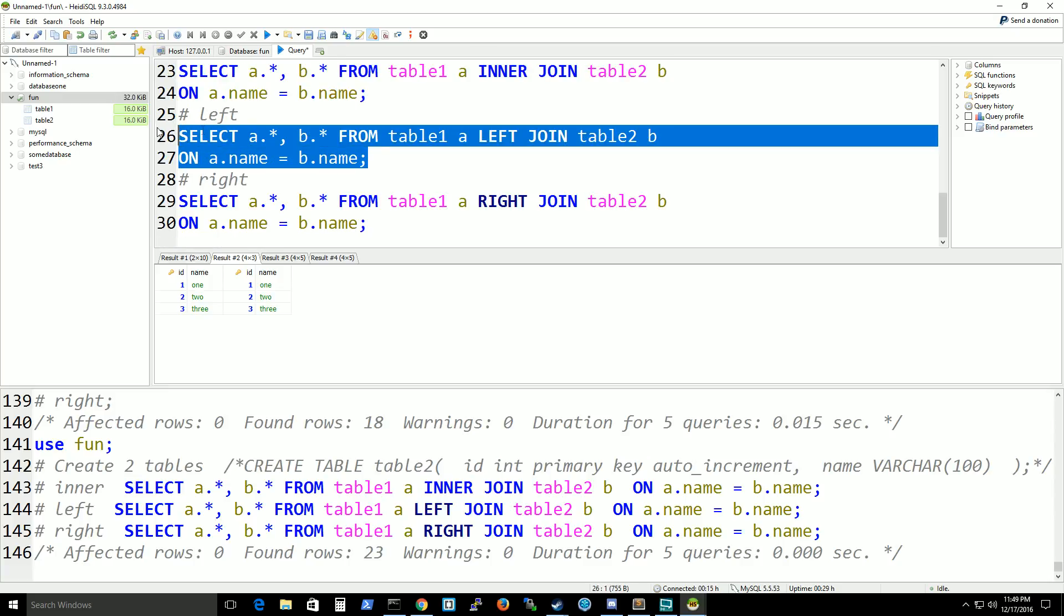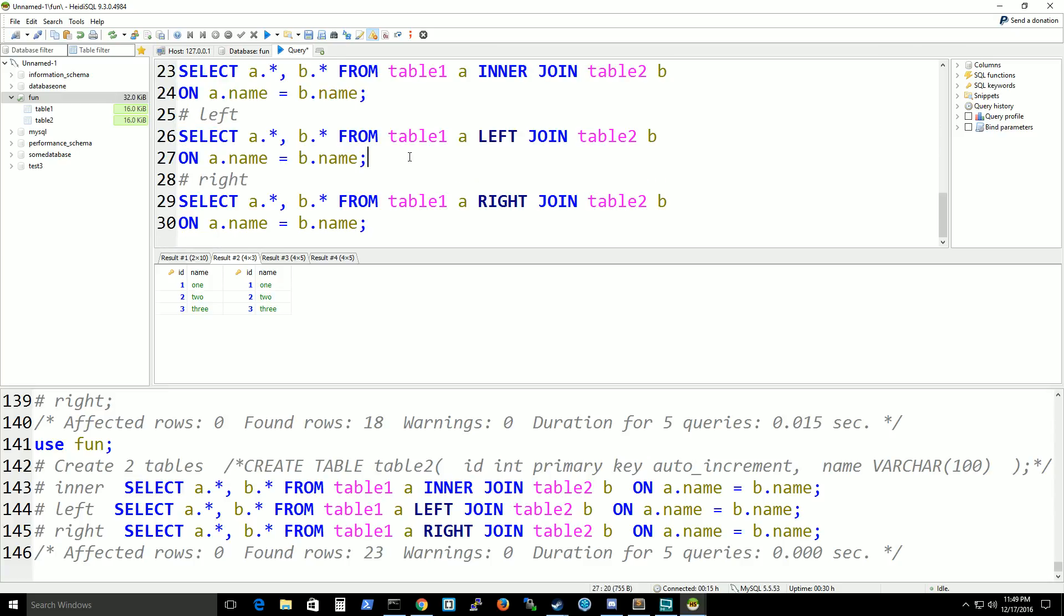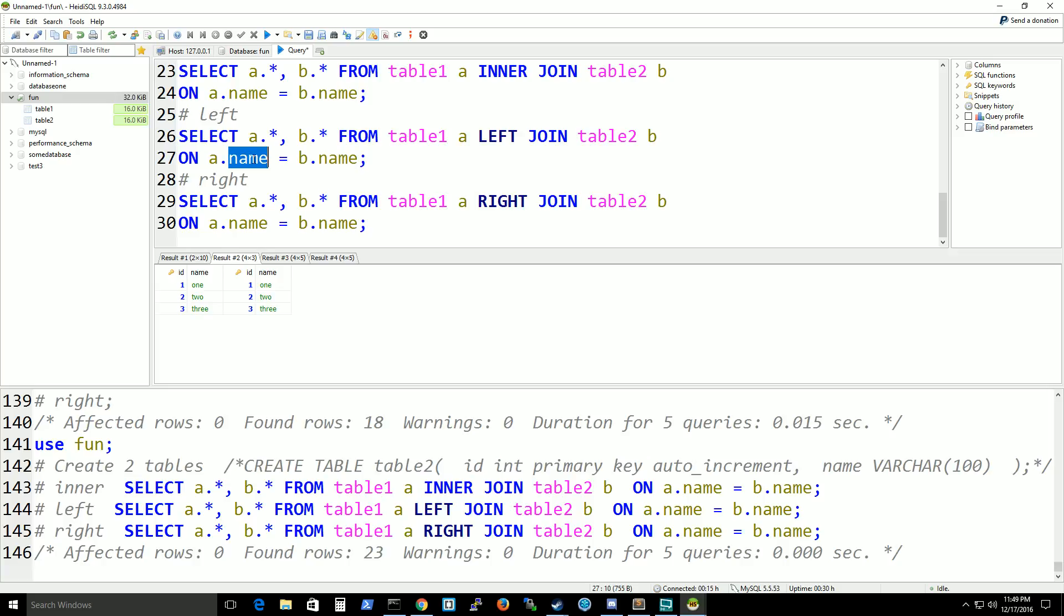Then there's left join, which takes all the matching values from both tables on certain columns. But if there's anything that does not match on the right table, it will not show up, but all the values on the left table will show up. And for a right join, all the values from the right table will return and also the matching values, which is name column in this case, from the left-hand table. But if there's anything not matching values from the left table, it will not return any values.